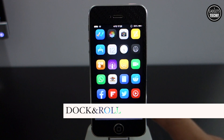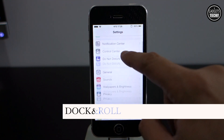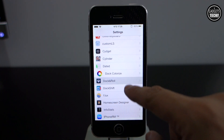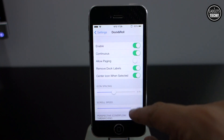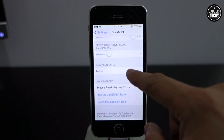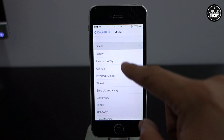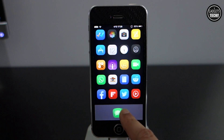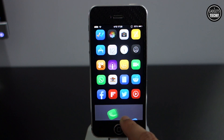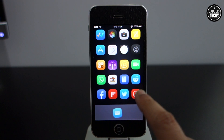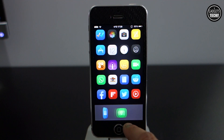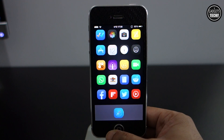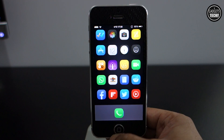Finally, the last tweak is Dock and Roll — it has previously been known by other names. This is a paid tweak available on the Cydia store for $1.99. It's similar to Barrel in that it allows you to change animations, but the animations are applicable to your dock. It comes with quite a few different animations — I believe 10 in total — and there are several options available in the settings menu.